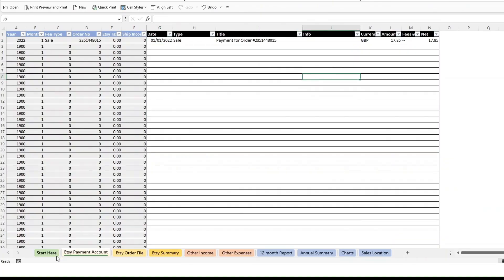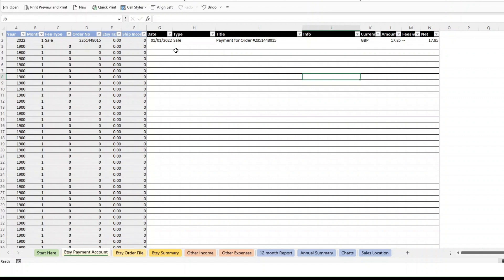This is the same file, the Etsy bookkeeping template, but just a blank one, so it always has one line of data in. You can either go back to Etsy and download the file that you originally purchased, and then just start using it for 2023 and drop your data into here.